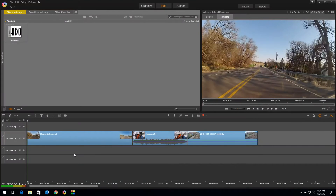Hello, Phil Hinkle here from ProDad, coming to you today with a tutorial on Pinnacle Studio and using the Adderage Plug-in Filter Set from ProDad.